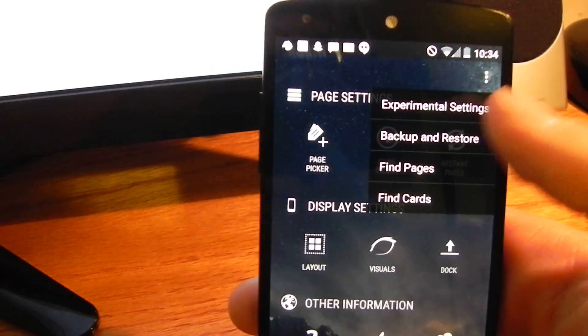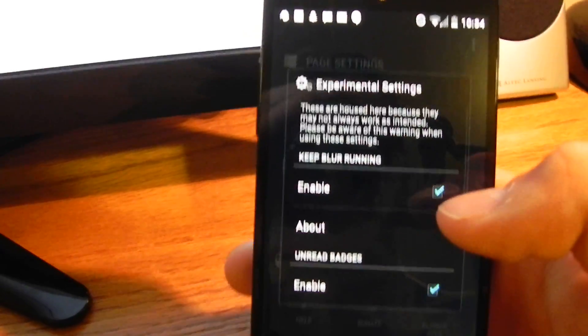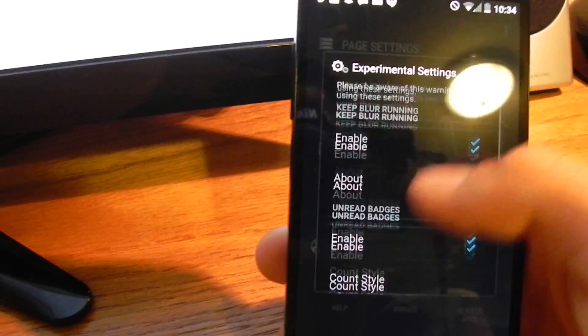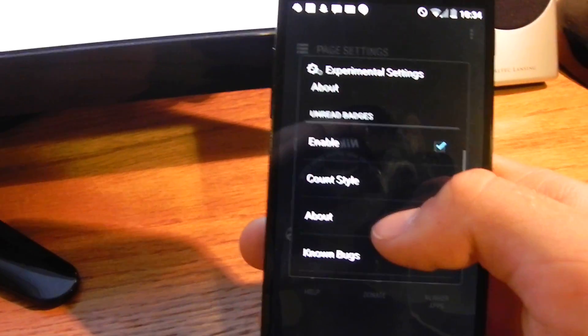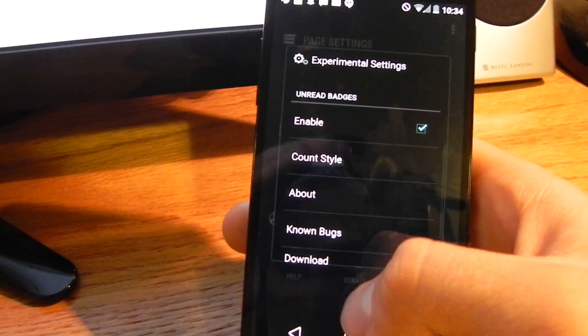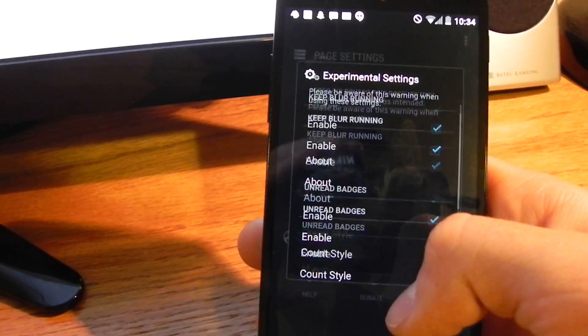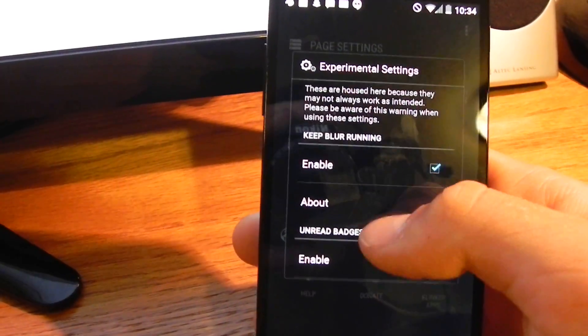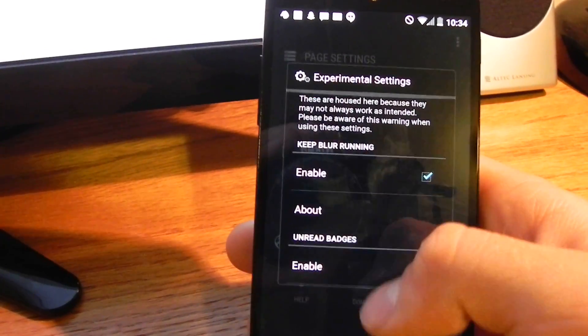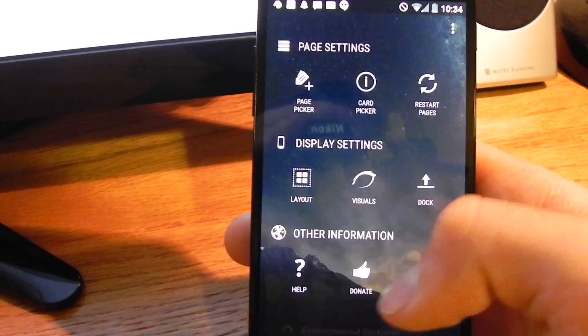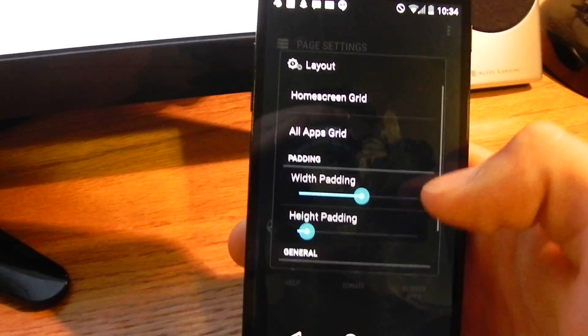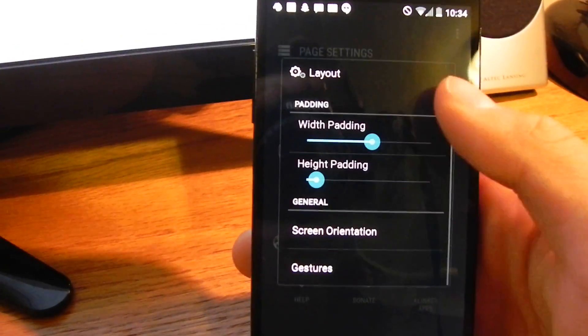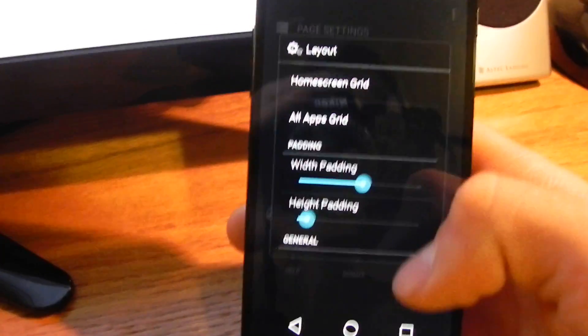And then up here in our experimental settings is where you're going to find your unread badges. Like I said, brand new. That's why it's kind of housed here for now. There are some bugs that come along with it. Hopefully, those will get worked out over time. But then, of course, you've got your basic customizations.